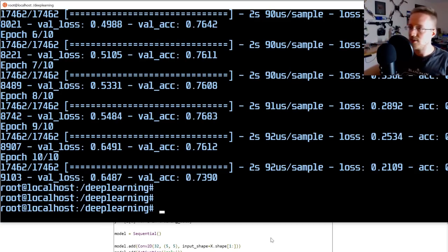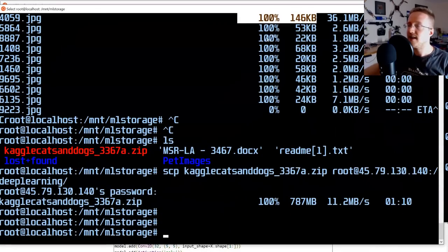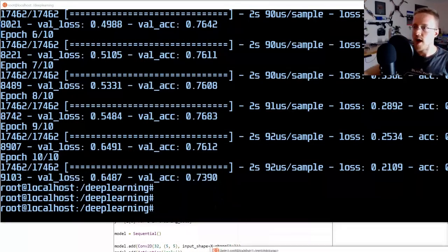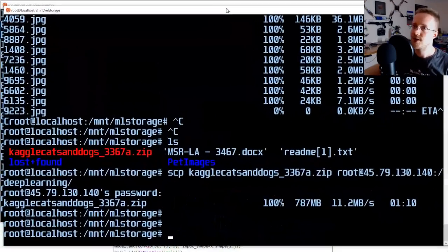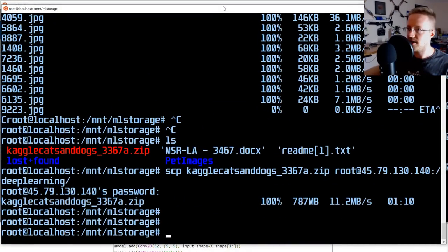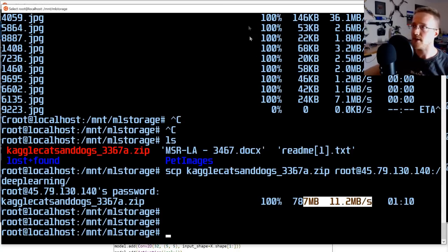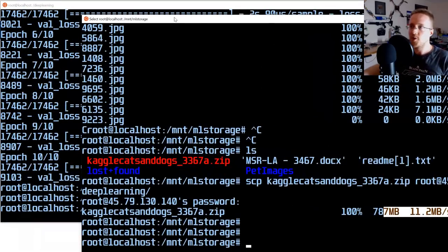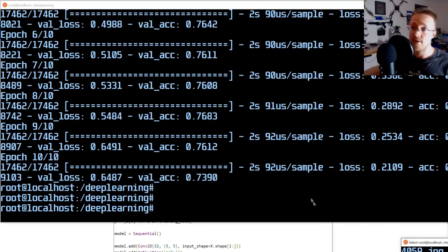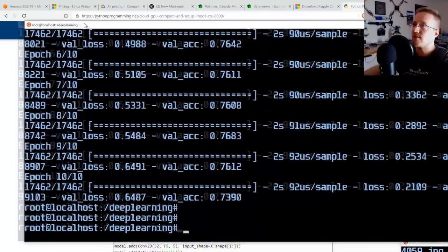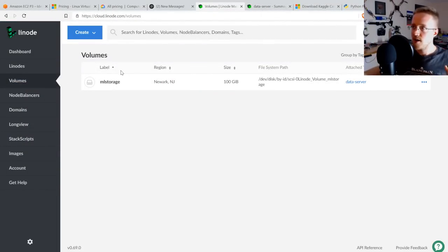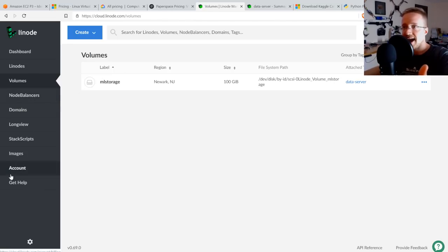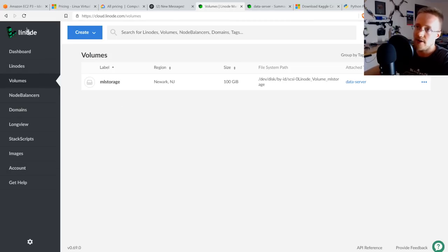That's the basic workflow, and it should work on any provider. Now let me show a better data-transfer method available on Linode and other providers with detachable volumes. Rather than using SCP at all, you can simply detach the volume from the data server and reattach it to the GPU server — nearly instant, and the data is already there.